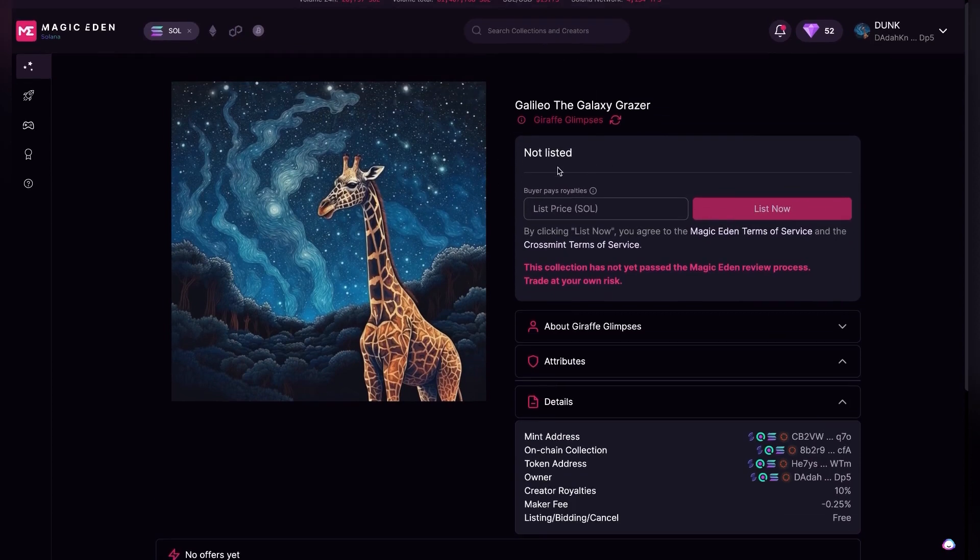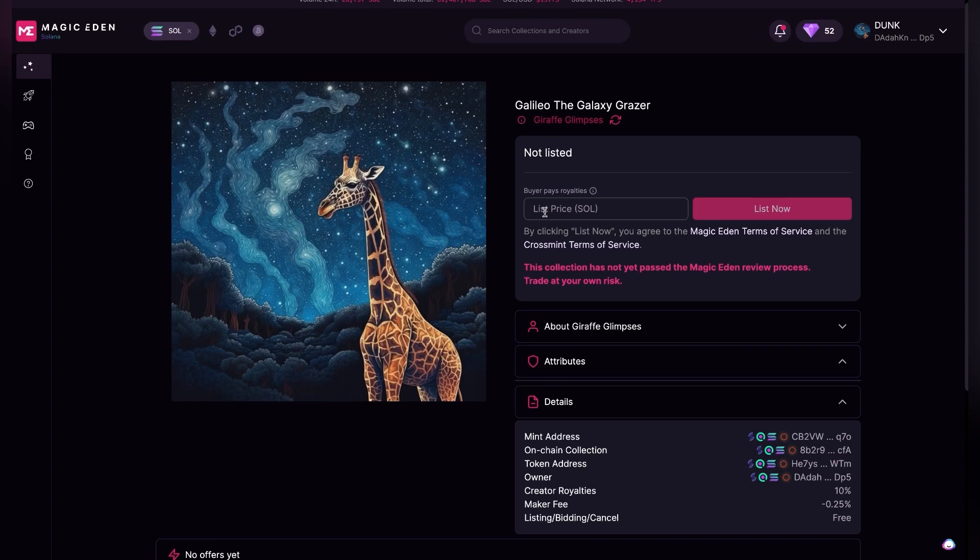So I had this listed before for 25 Solana and I think that was kind of low. I think that I was doing injustice to this NFT so I'm going to actually double that. I'm going to make this 50 Solana.